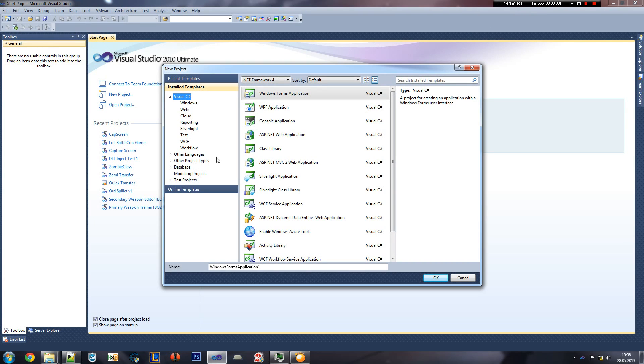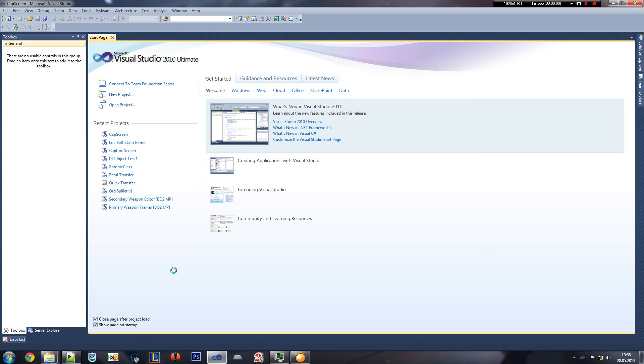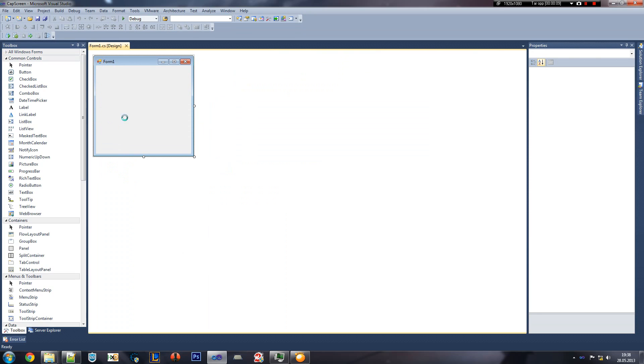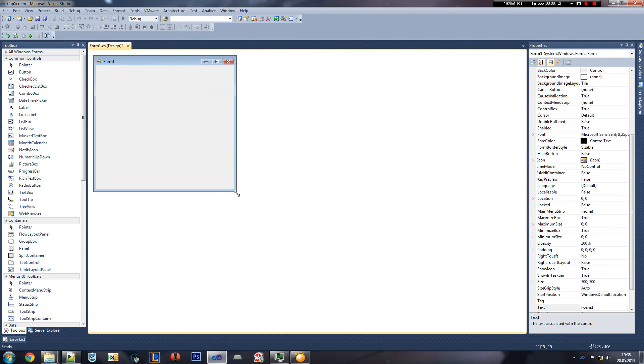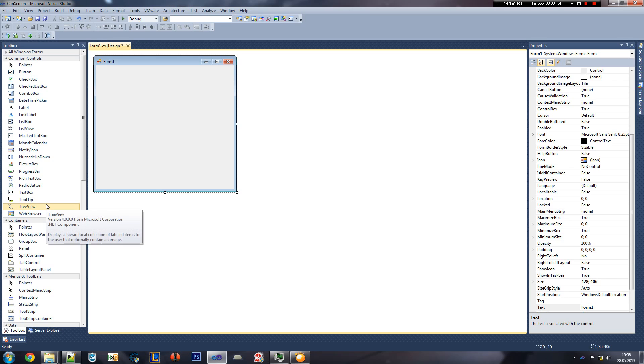Greetings, everyone. I suppose you know me. If not, this is it for you. Okay, let's create our own Capture Screenshot tool.